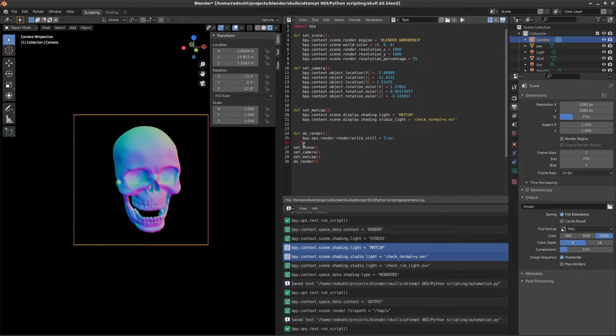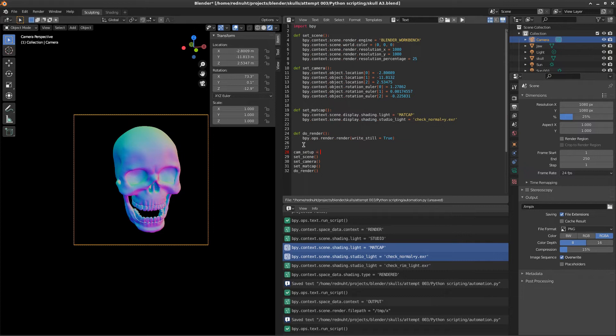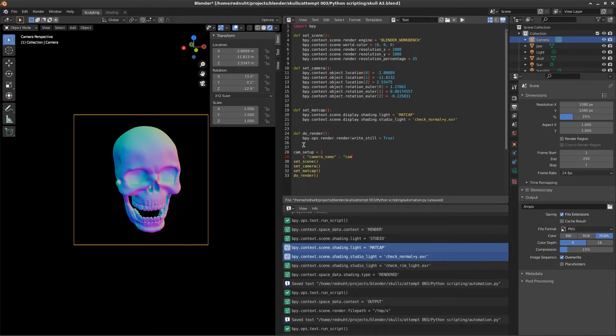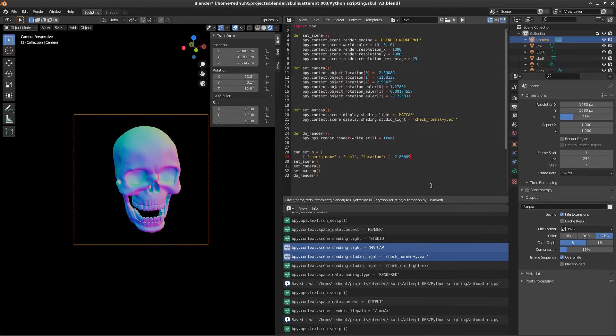One of the main things we want to do is have multiple camera angles. So let's create a Python dictionary with the name cam setups. And we'll open this as an array. We will create a new dictionary object and set the first item to be named camera name. And the value for the camera name will just be cam one. Then we want another property. And this one is going to be called location. And location is its own array. And we want the values from our camera. So I'll just paste these in. We'll do a similar thing for the rotation.